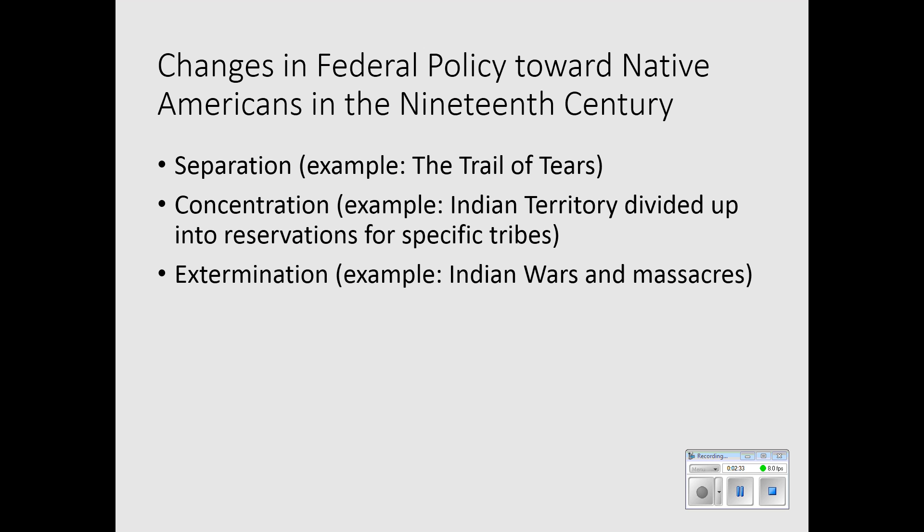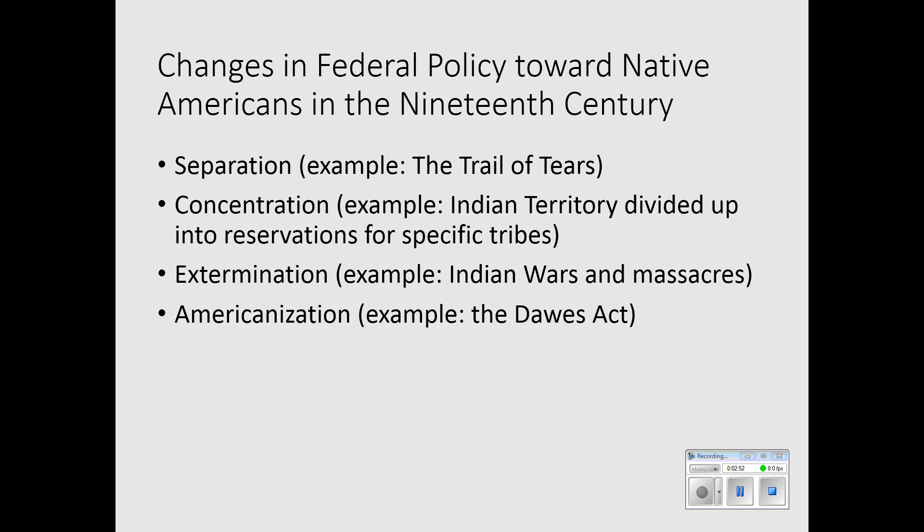The third model was extermination — simply wiping them out — and that is probably the most realistic way to look at the Indian wars and certainly a number of massacres that were carried out by the U.S. Army. And then finally, in what a lot of people thought was a humane and much improved way of dealing with the Native Americans, the fourth model was Americanization, and the example of that was the Dawes Act, making them as much like mainstream Americans as possible.